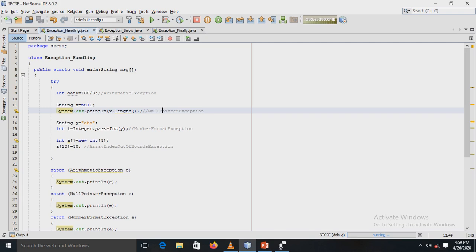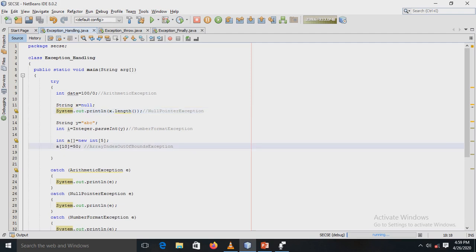Next, a String variable y is assigned the value "abc" and we try to convert it to an integer, which causes a NumberFormatException. Then an array a of length 5 is defined, and we try to assign the value 50 to index 10, which causes an ArrayIndexOutOfBoundsException since the array length is only 5.